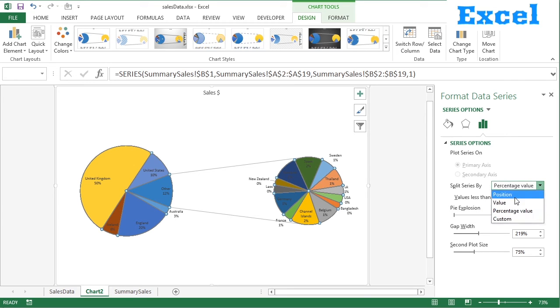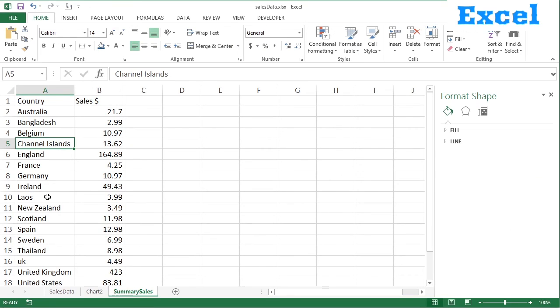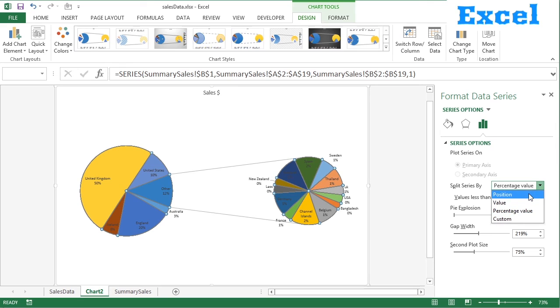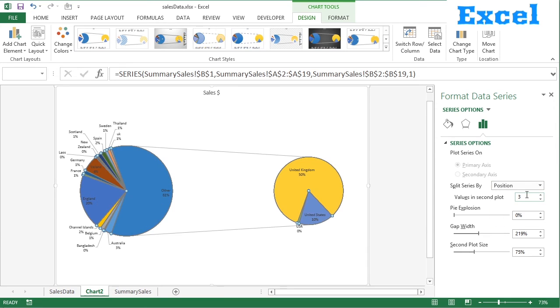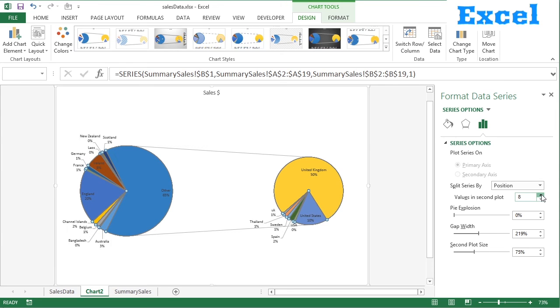You could even do it on position. If you've already sorted your data here into an order you want to work with, then you could do it on position. So then you're fully in control and you just decide how many values you want in the second. Currently that's 3, but I could keep going up 4, 5, 6, 7, 8.